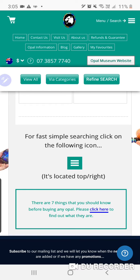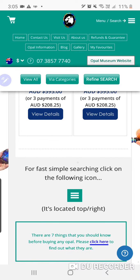'For fast simple searching, click on the following icon, it's located top right' — good. This font here I just want it the same size as this font — I want the font in the box to be the exact same size as 'For fast simple searching.' I'm happy with 'It's located top right.' One other small thing: this icon here is a fraction bigger than the icon in the top corner — I want it to be exactly the same size. It's maybe two to five percent too large.